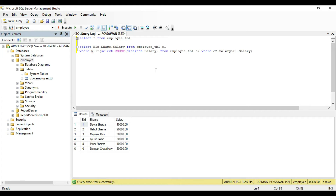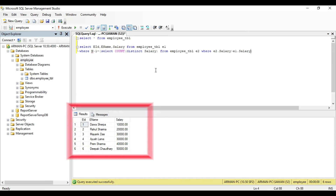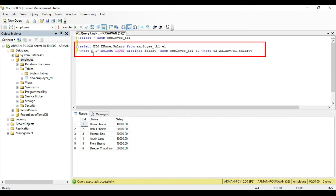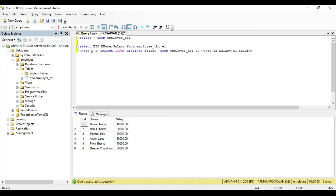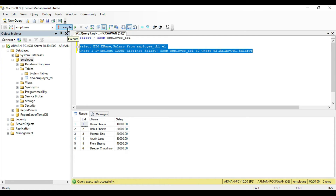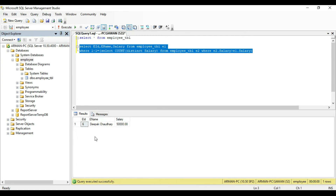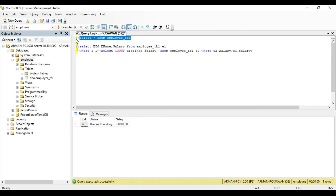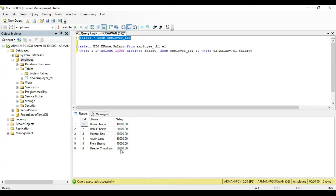So let's first find out the highest salary from this table. We change N and put here 1 — number 1 means highest salary. Select all and execute. See — employee ID 6, employee name Deepak Chaudhary, and salary 50,000. 50,000 is the highest salary from this table. Let's verify — yes, 50,000 is indeed the highest salary in this table.